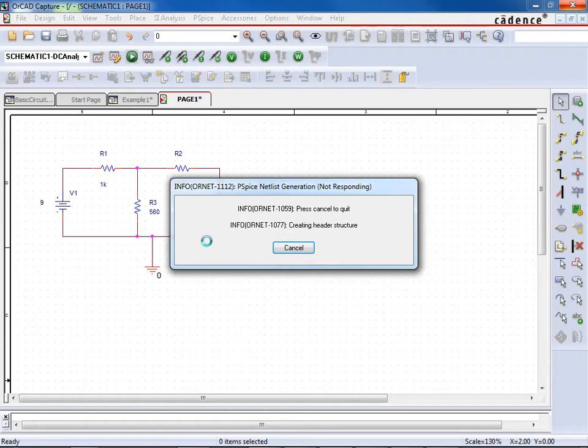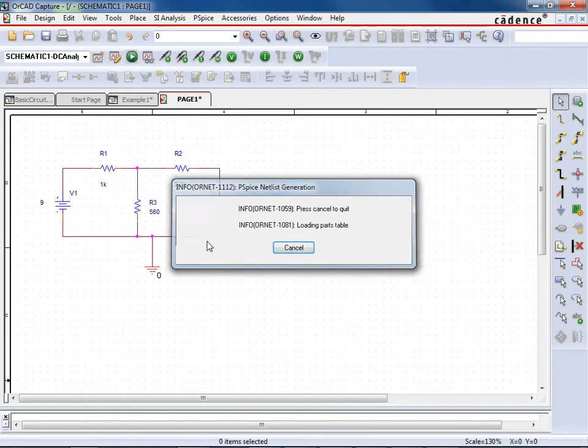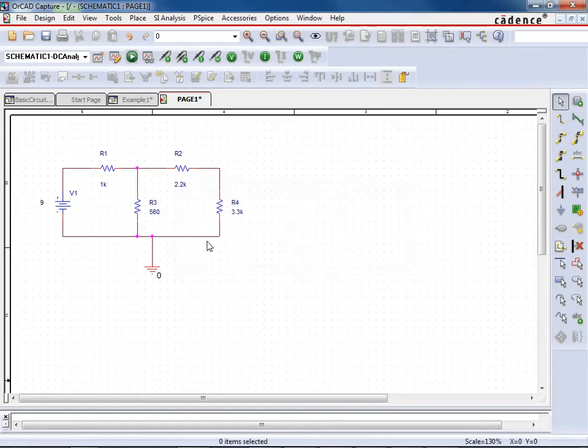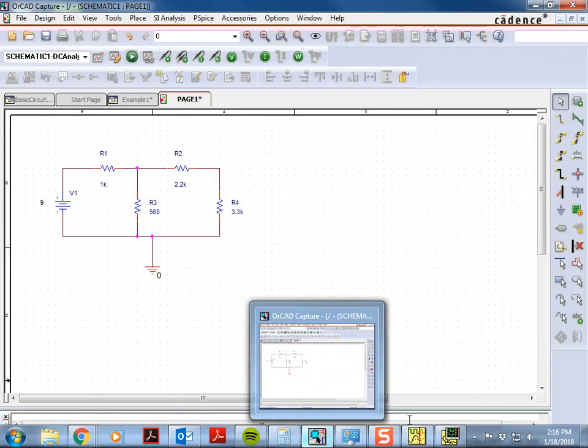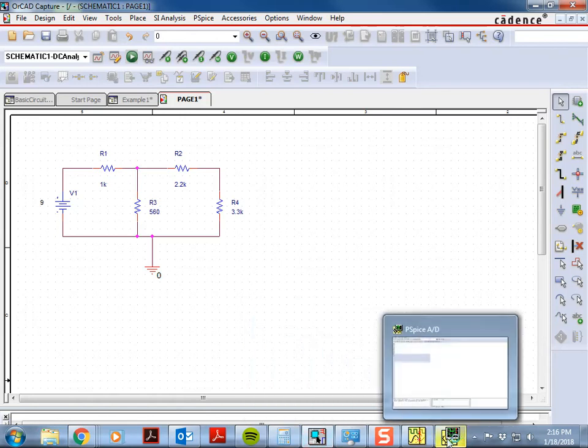And again, you have to be patient here. And if you're on the computers in the lab, this could take several minutes. Because again, it's got to check out a license. And eventually, you'll see, and it has popped up right here.